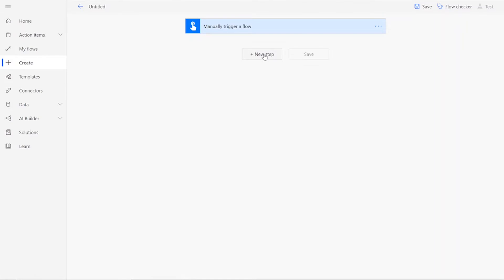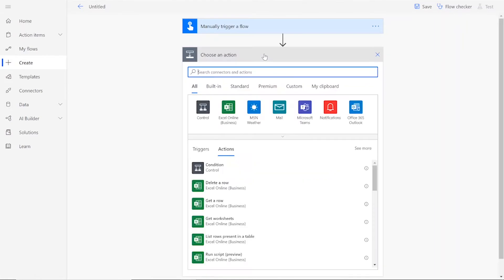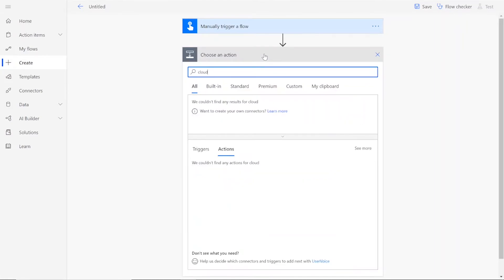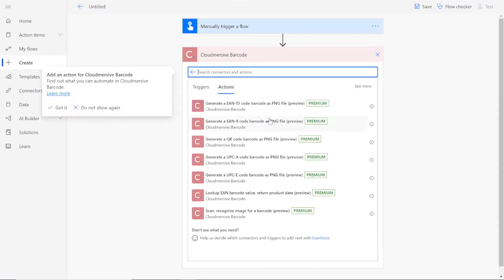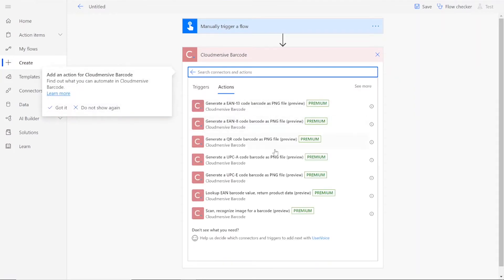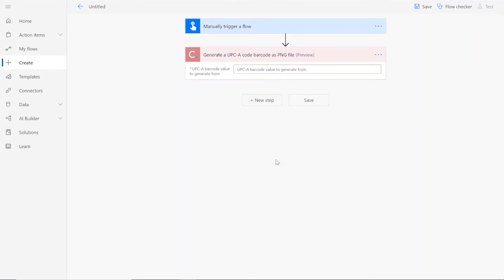Once you reach the flow page, you can start adding steps. Our first step will be to add a CloudMersive barcode connector. This will be the Generate a UPCA code barcode as PNG file.